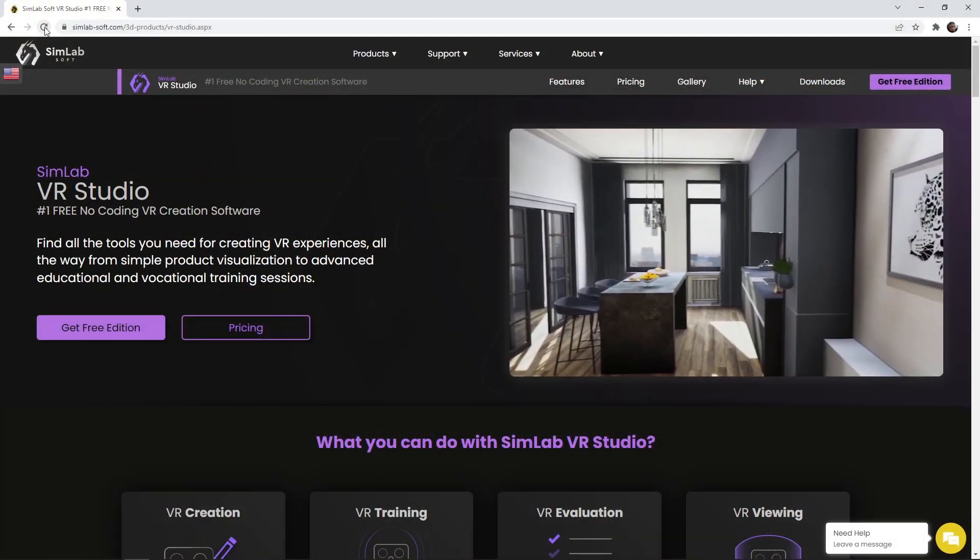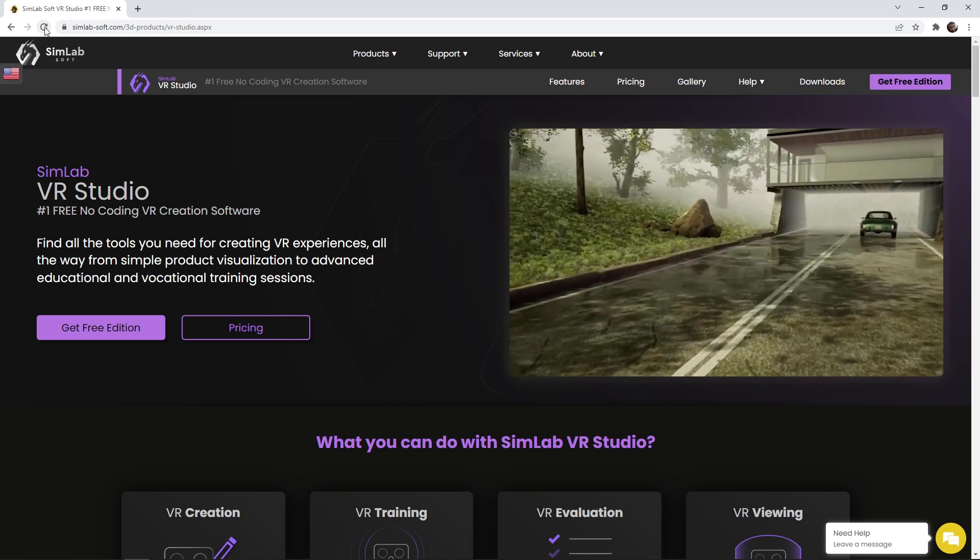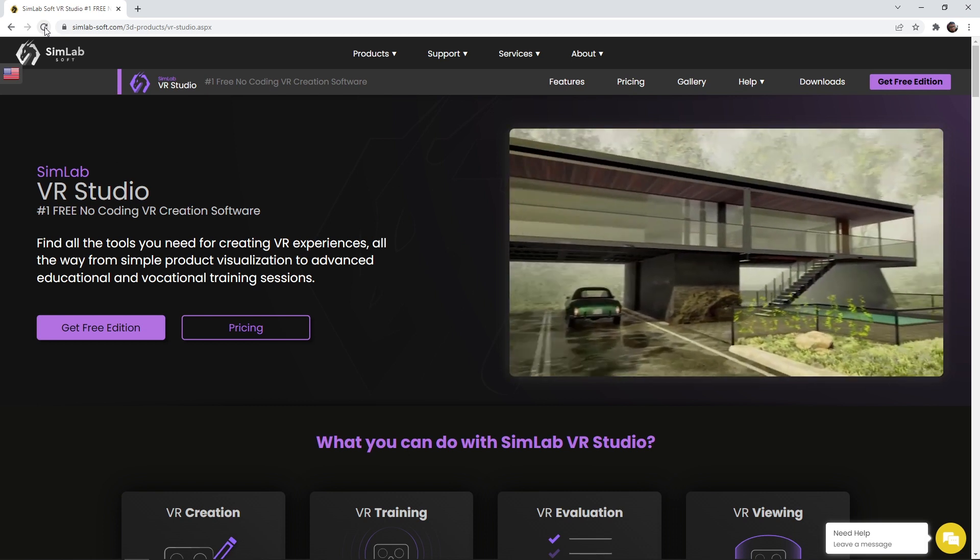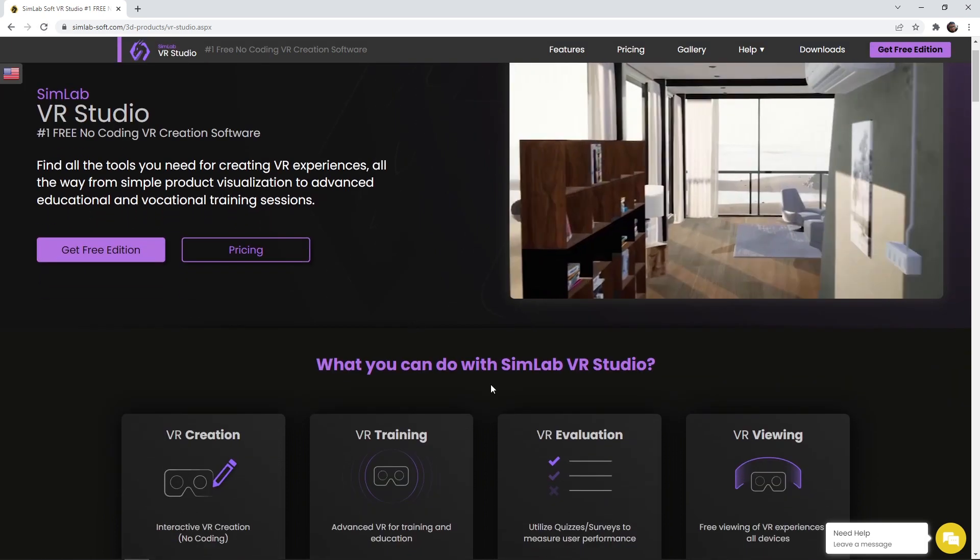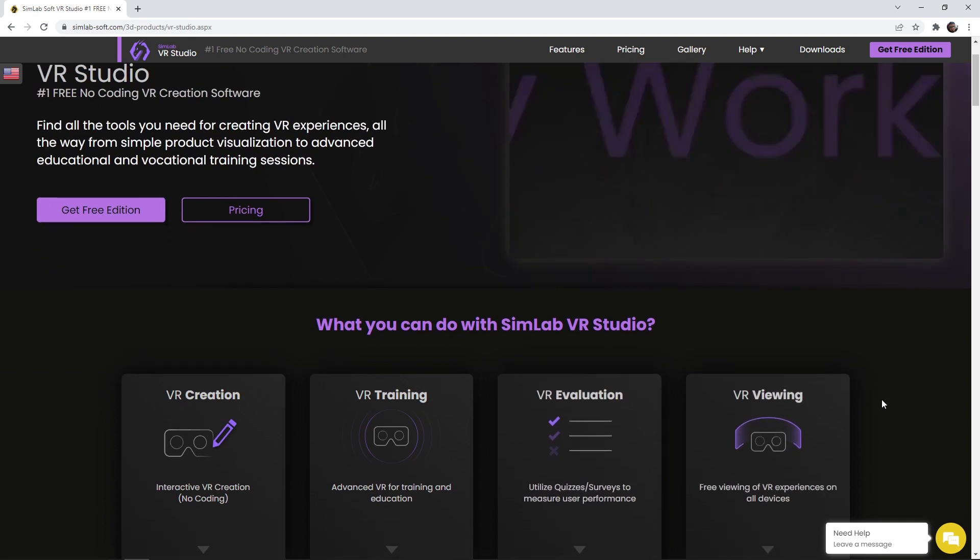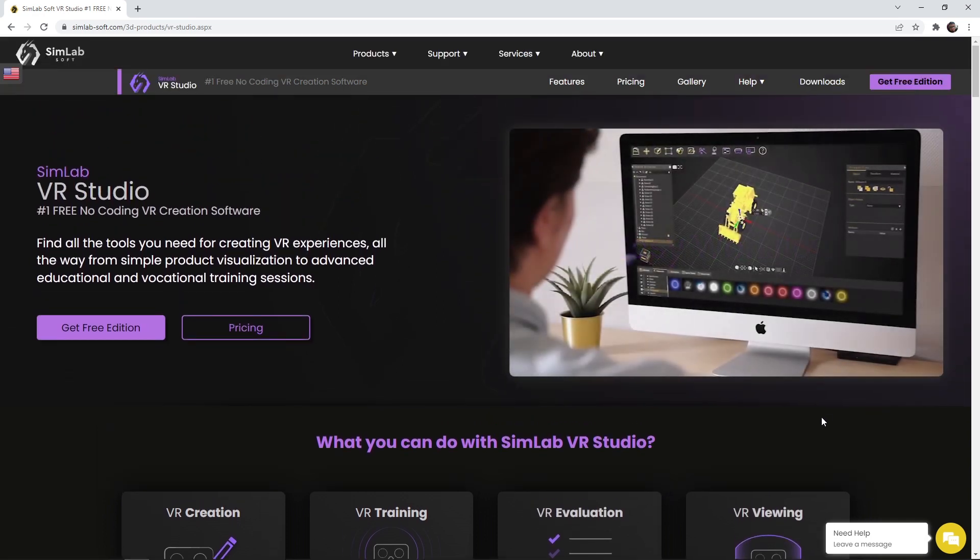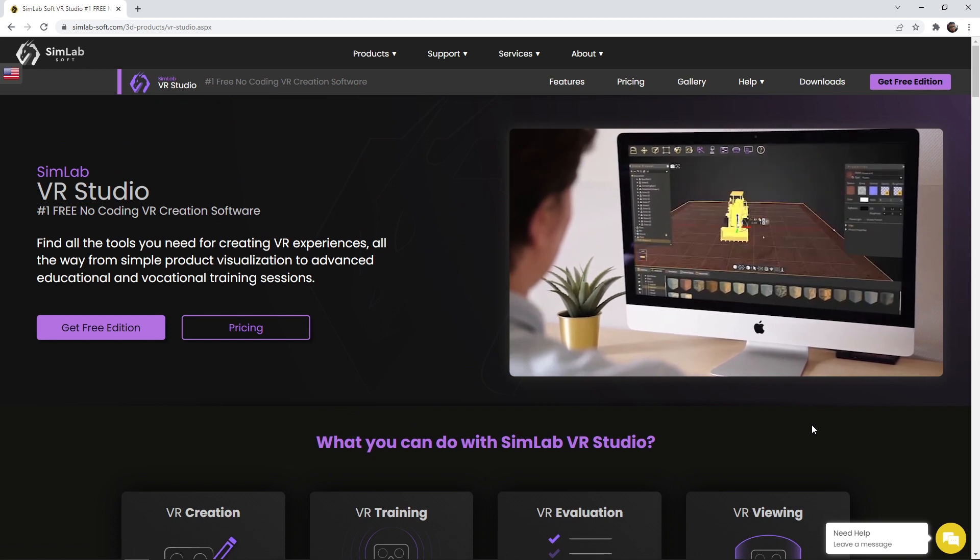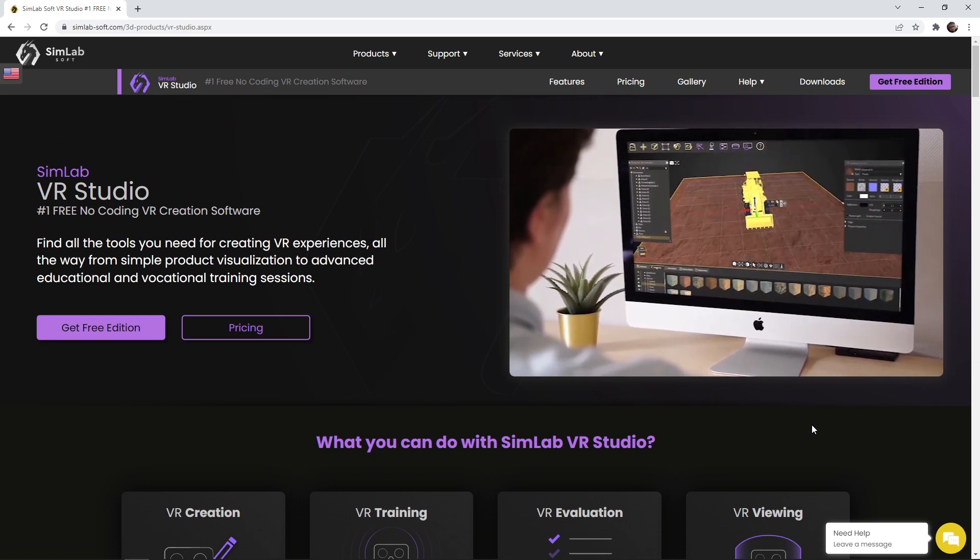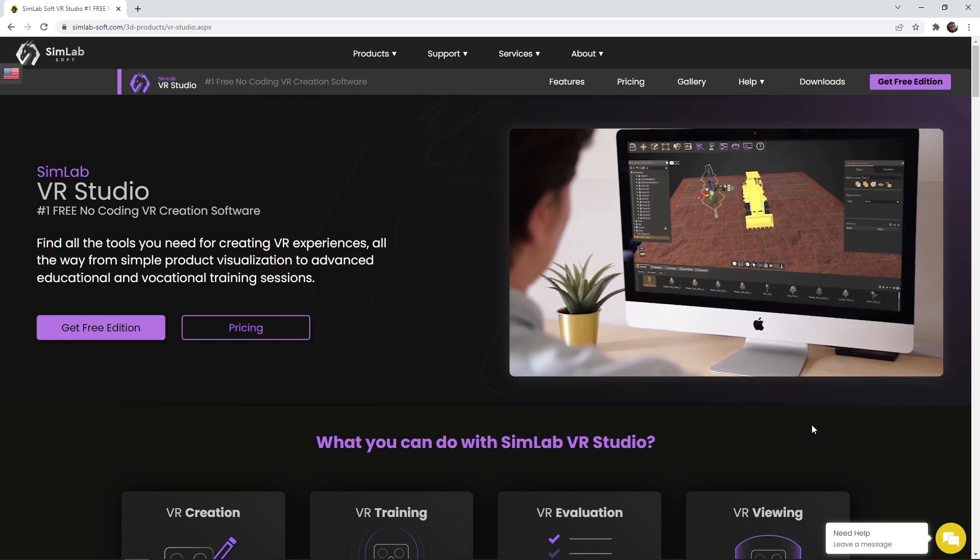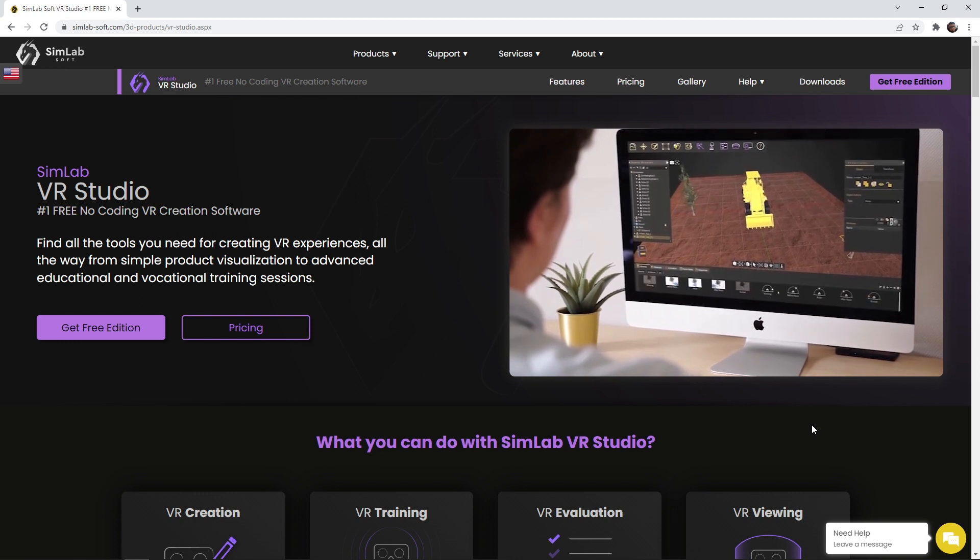SimLab VR Studio has all the tools you need for creating VR experiences, whether it is for visualization, educational and vocational training, and even VR games, all without writing a line of code. Educators can build virtual lessons in different fields of education with VR evaluation that utilizes quizzes, which measure student performance.